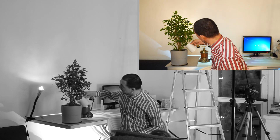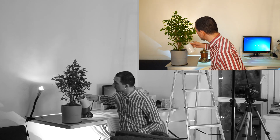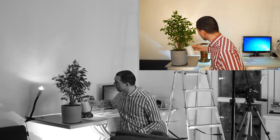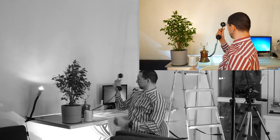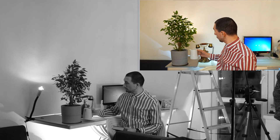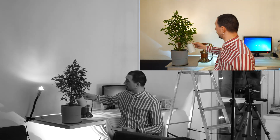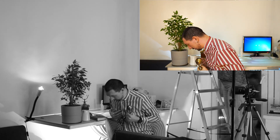I filmed several takes for each part of the screen. In the first video, I'm watering a plant and reading a book, then I drop the book and it somehow returns. In the second video, I'm also watering the plant, but then I get distracted by a phone call, not noticing that the pot is already overflowing.